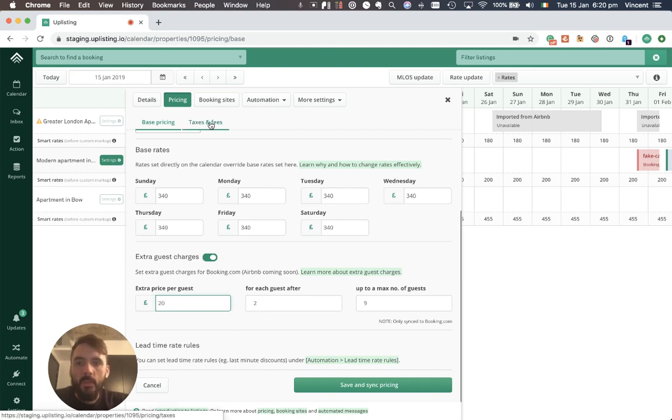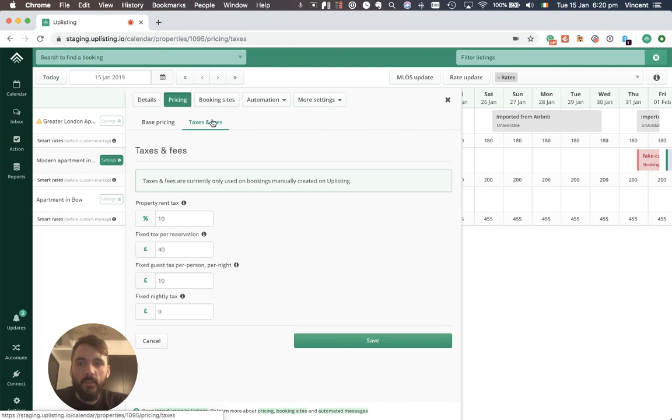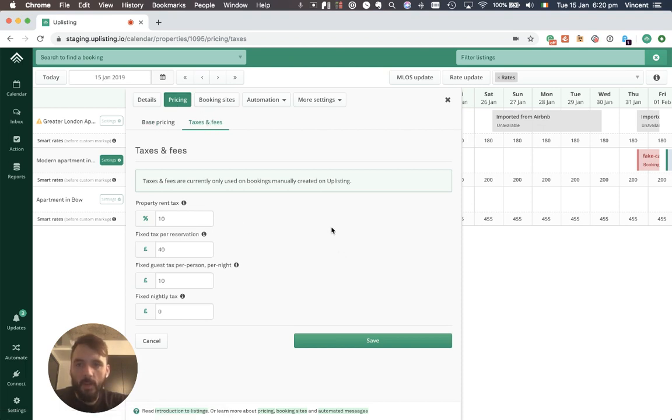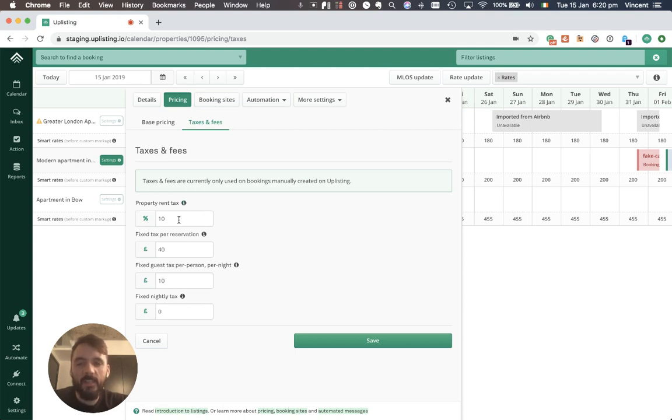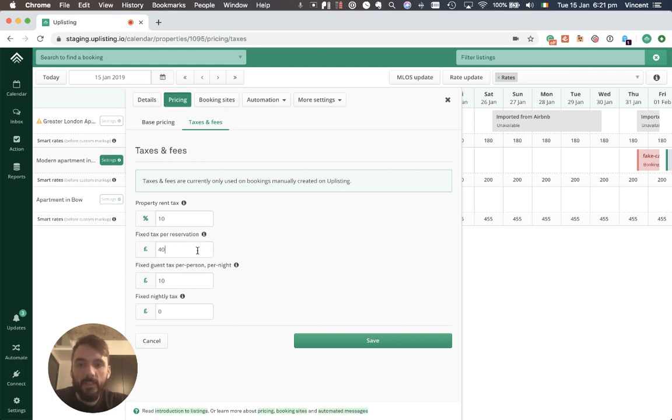We also can set taxes and fees here on the pricing taxes and fees tab. What I have here is a property rent tax which is like a VAT and that's a percentage of the subtotal. We have a fixed tax per reservation, regardless of the length of stay, it could be a city tax you might have.